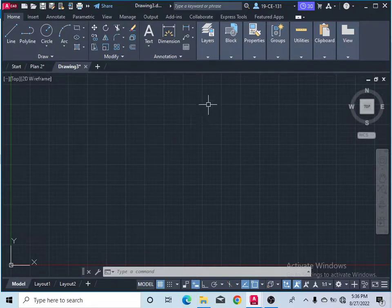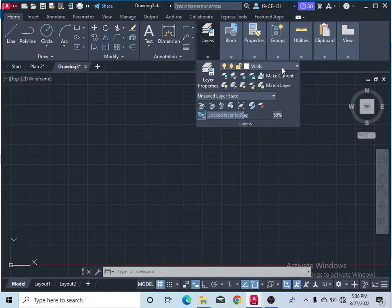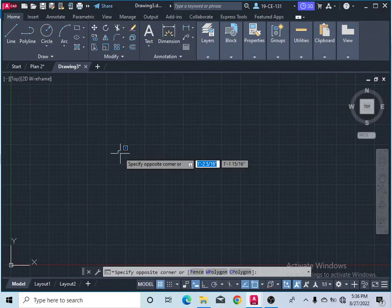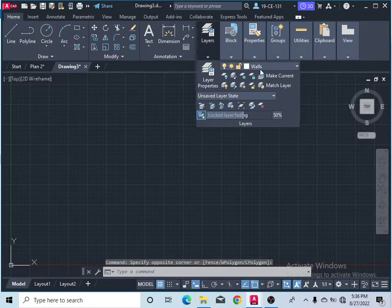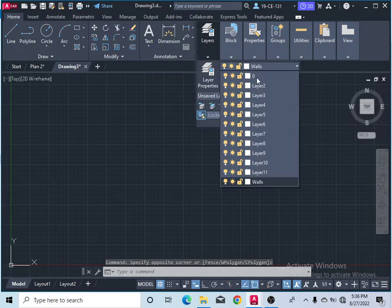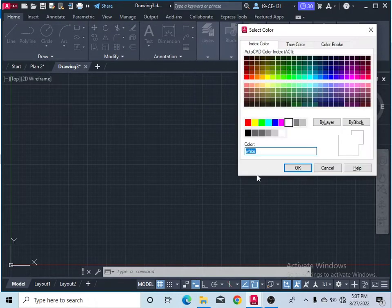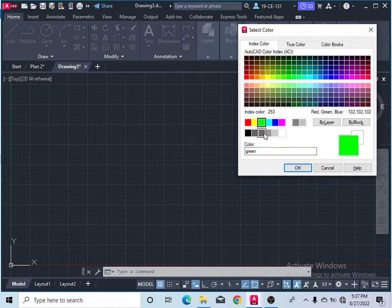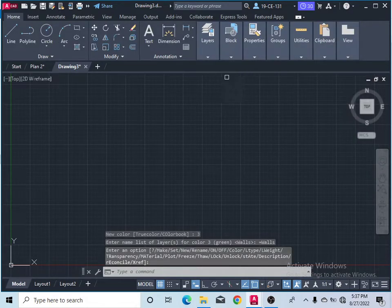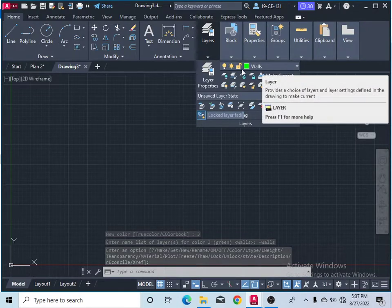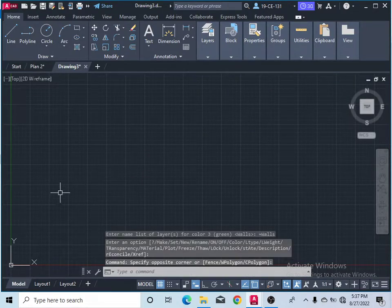Now you must be on the Walls layer. You can change the color of the lines — in the plan the wall color is green, so I would like to change this to green color. Now I am on the Wall layer, so I'll start drawing from there.